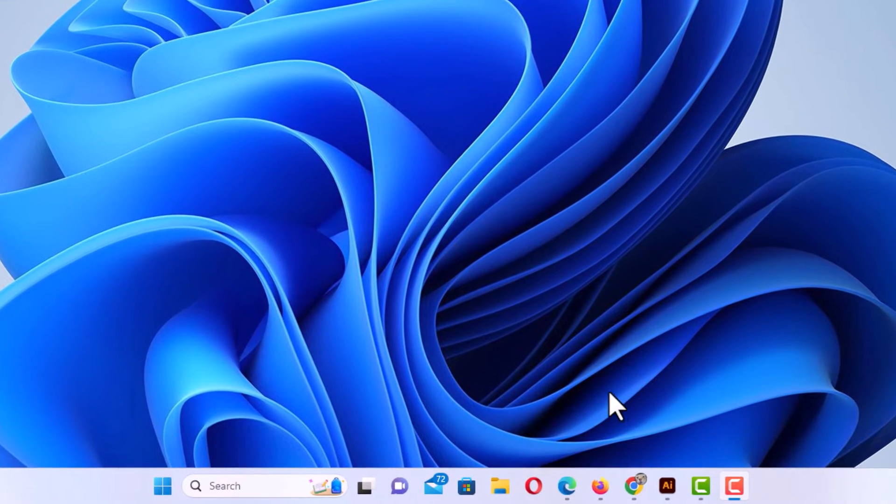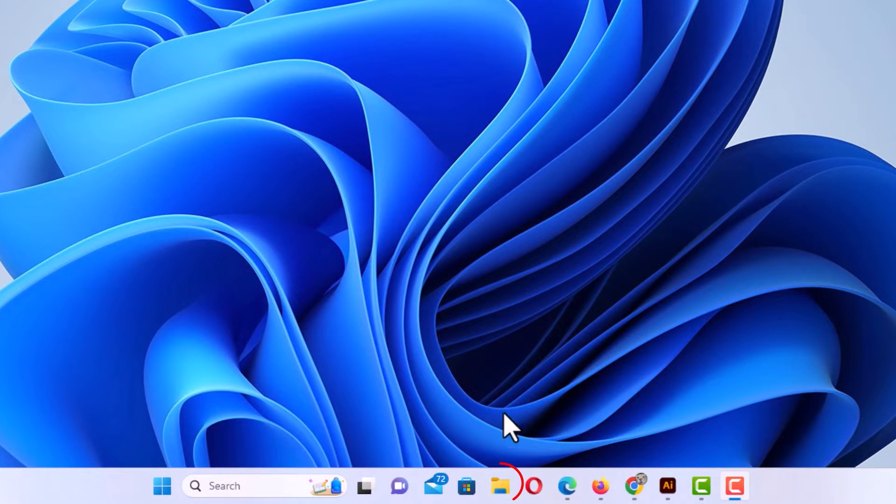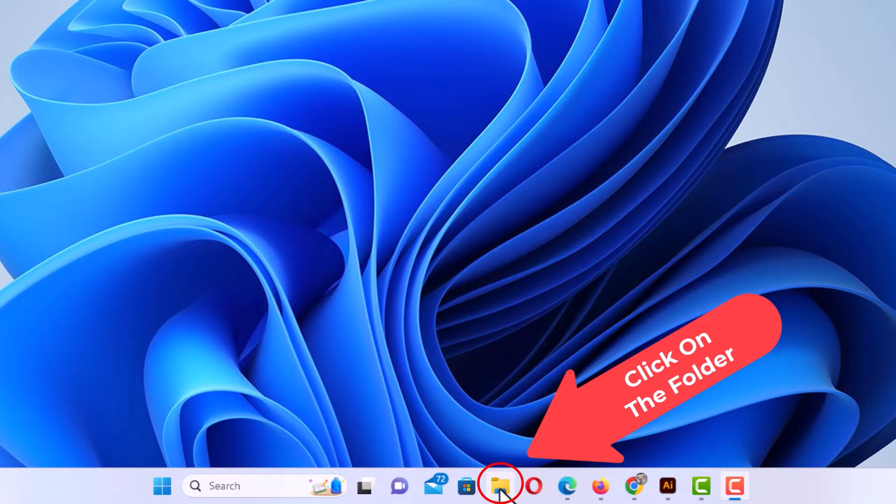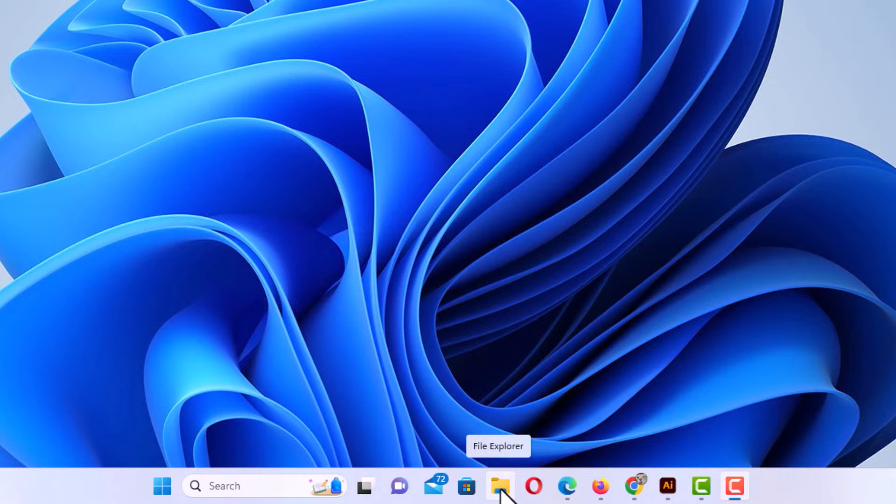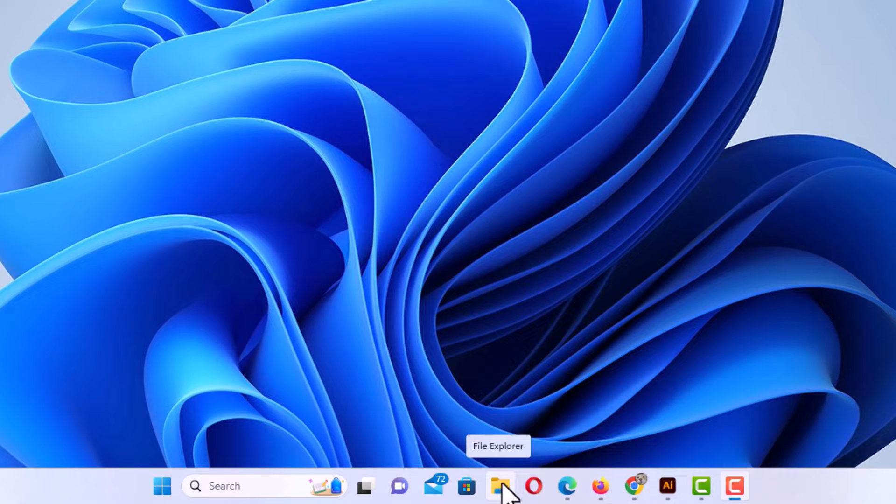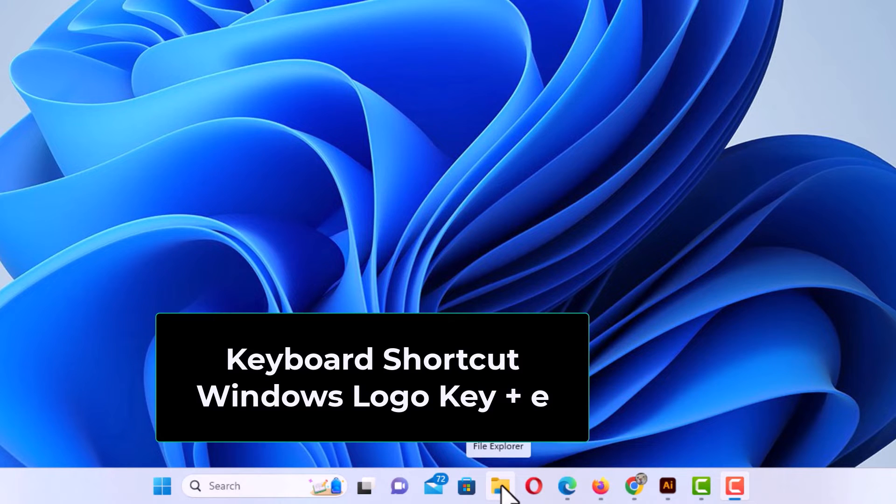You can either go down to your taskbar down here, and if I place my mouse cursor over this folder icon, you can see it says File Explorer. You could click here, or you could hold down the Windows logo key and press the letter E.